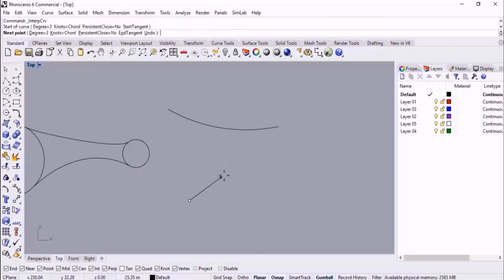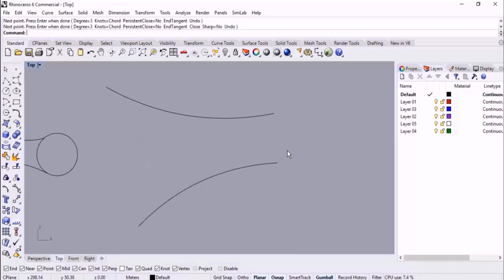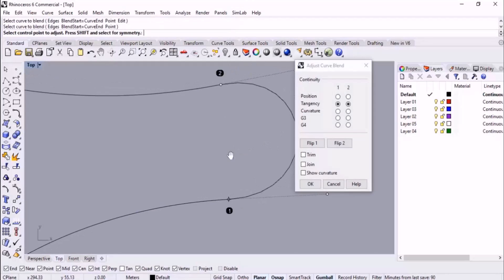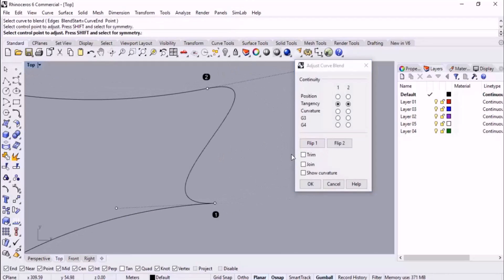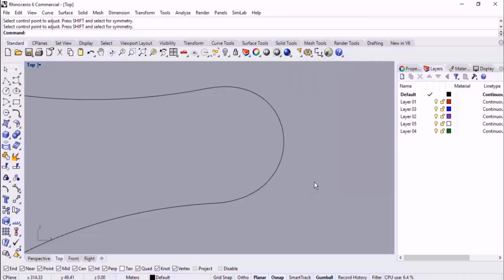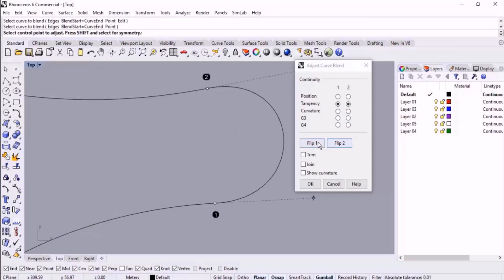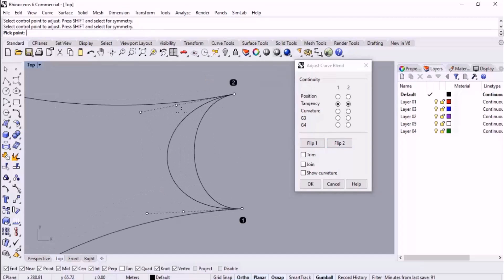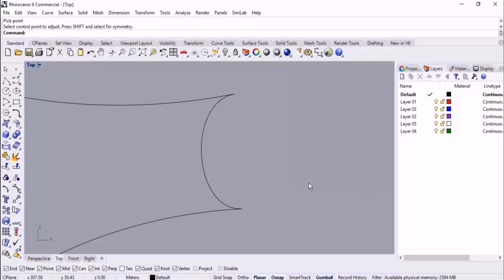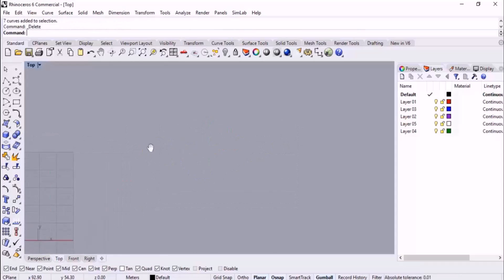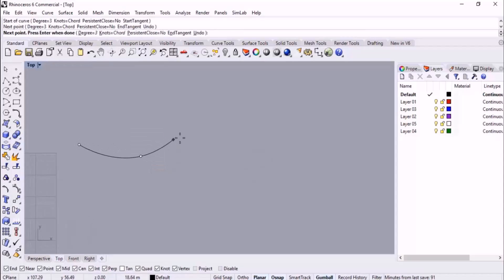In open curves we can also flip directions, but we usually use Flip for closed curves. For instance, clicking Flip One flips the direction where the curve starts. You have two choices: you can flip both points to modify the direction of the blend curve.